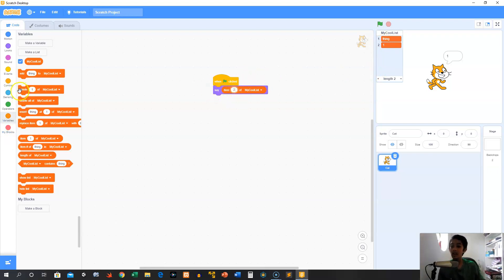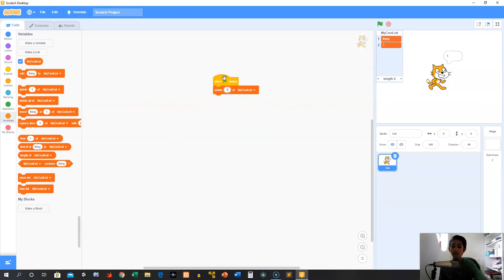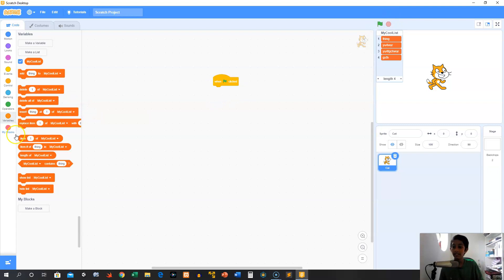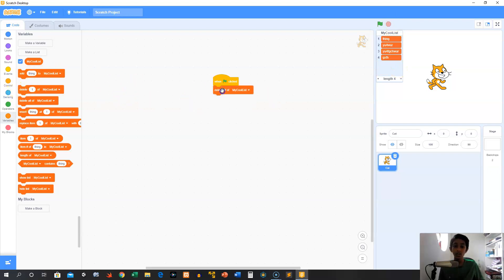Next you have 'delete' — you can delete stuff from the list. So if we wanted to delete item 2 of cool list, click the green flag and it deletes it. Now let's add a bunch of values — blah, blah, blah — a ton of crazy values just as an example. So now we have a bunch of values. But let's say we don't want to delete them one at a time — we want to instantly delete them all. We can use 'delete all of my cool list,' click that, and boom — my cool list is completely wiped.